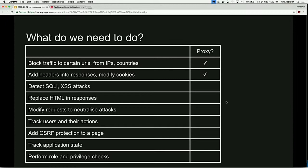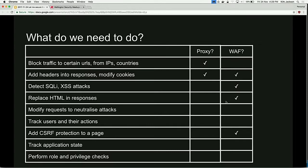Here's a table of vulnerabilities you might need to fix. Some of them you can do just with a regular proxy - like we had an application where a particular URL was insecure but hardly anyone used it, so we just blocked that on the proxy. Some things you need a WAF for, like detecting SQL injection or cross-site scripting attacks. But WAFs can't do everything - they can replace HTML but it's normally pretty janky, they can't modify requests due to performance reasons, they have no state so they can't fix business logic issues, and they don't understand your users and their roles.